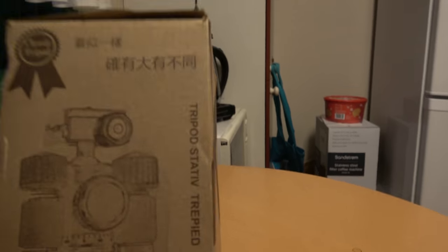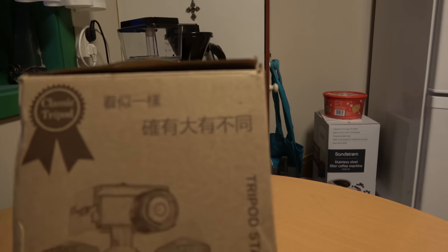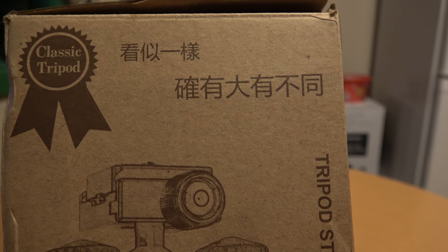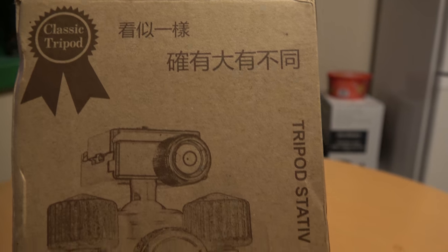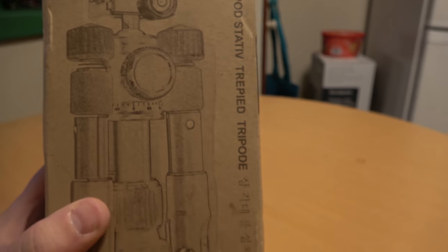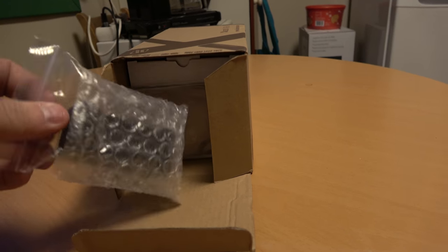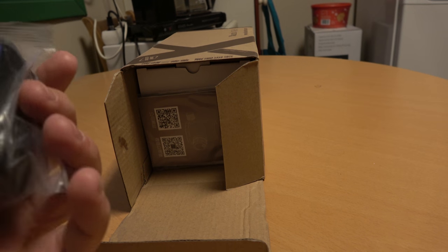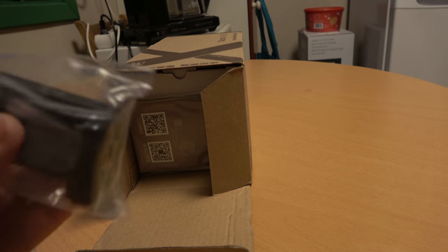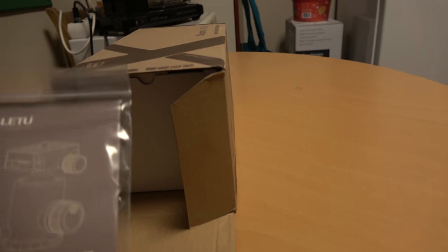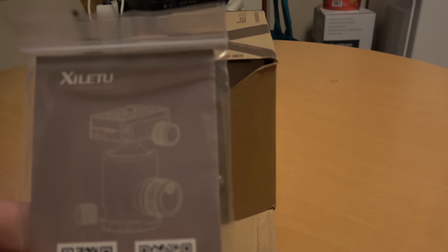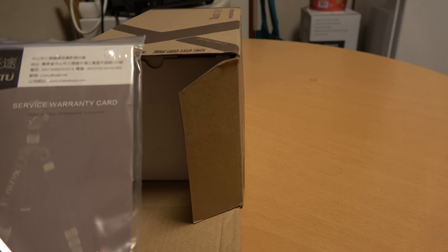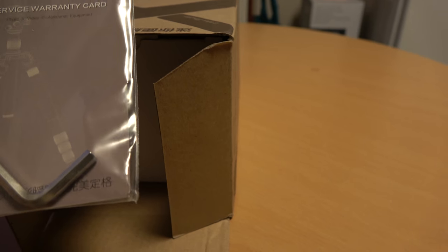I need it for my camera, different cameras, classic tripod. So now we open up and see. There's some kind of holder or something. Service warranty card and umbrella.